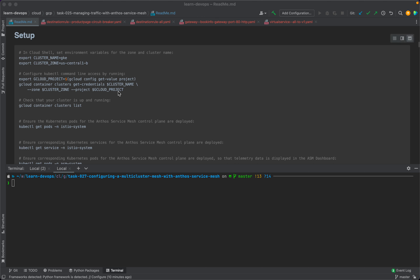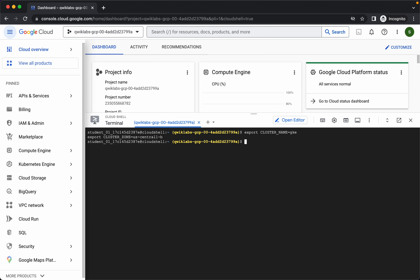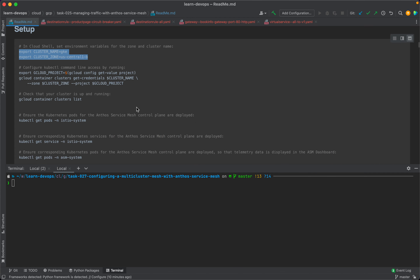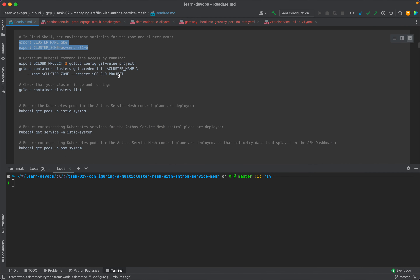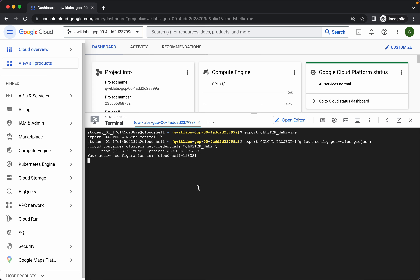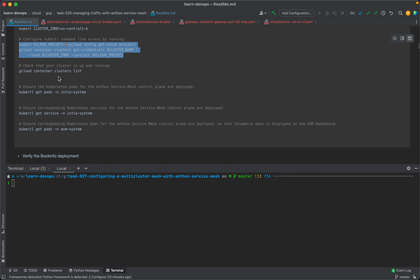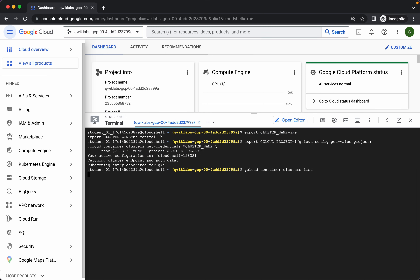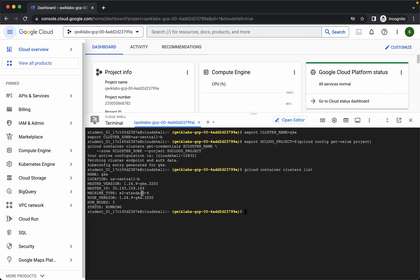Let's start with our first subtask. In our Cloud Shell, we will set the environment variables for zone and cluster name. So I'm going to copy this and run it. Now we'll configure the kubectl command line access by running this command. Let's check that our cluster is up and running — and our cluster is already up and running.